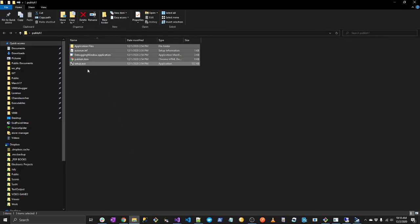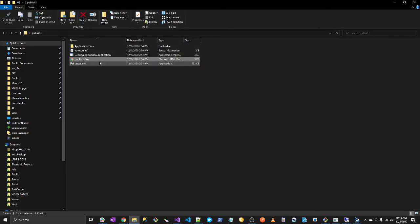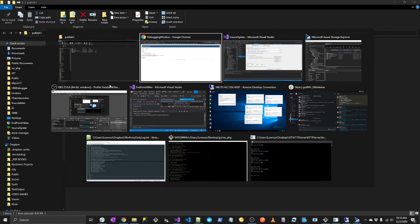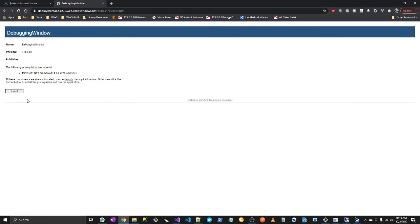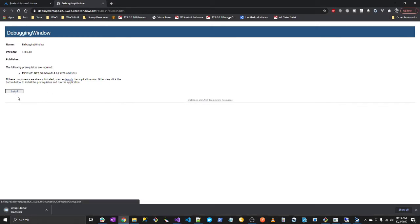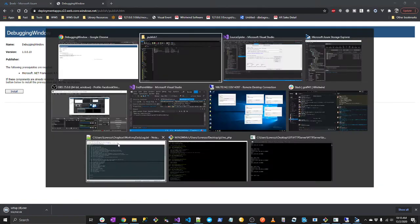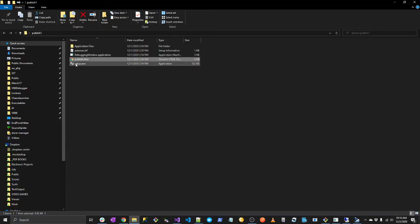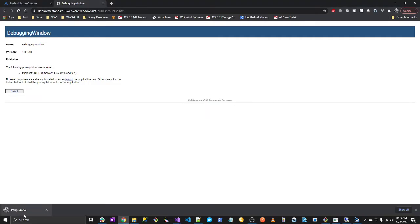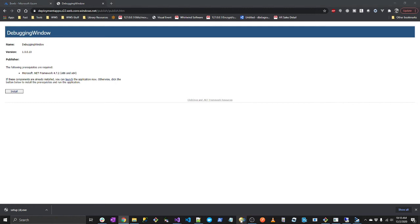So that will update the files. And you click here. There's a publish HTML file site. So this is actually created from Visual Studio. I'll show you. It's this file here. So if you click install, you'll download a setup file that is this file here. If you install it, it'll install your application. I already installed the application.